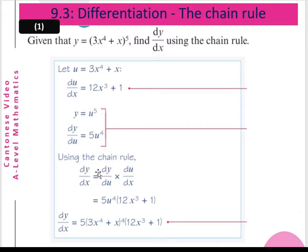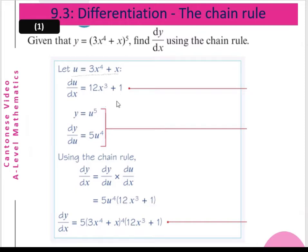Using the chain rule, dy/dx equals dy/du multiplied by du/dx. So dy/du is 5u⁴ and du/dx is 12x³ + 1. We substitute u equal to 3x⁴ + x into 5u⁴, giving dy/dx equal to 5(3x⁴ + x)⁴ multiplied by (12x³ + 1).